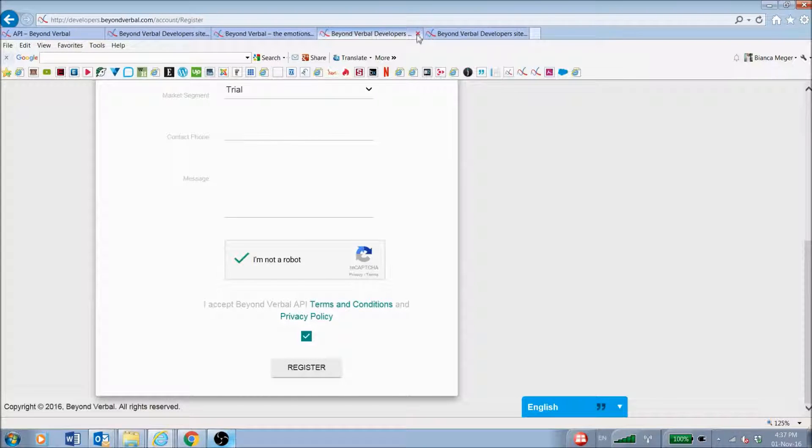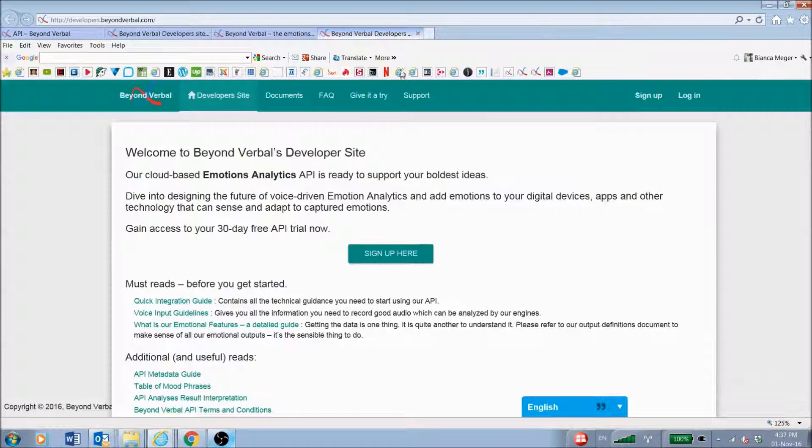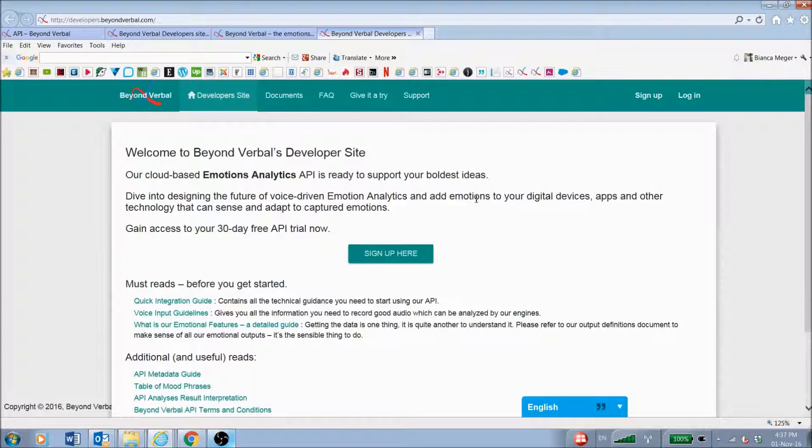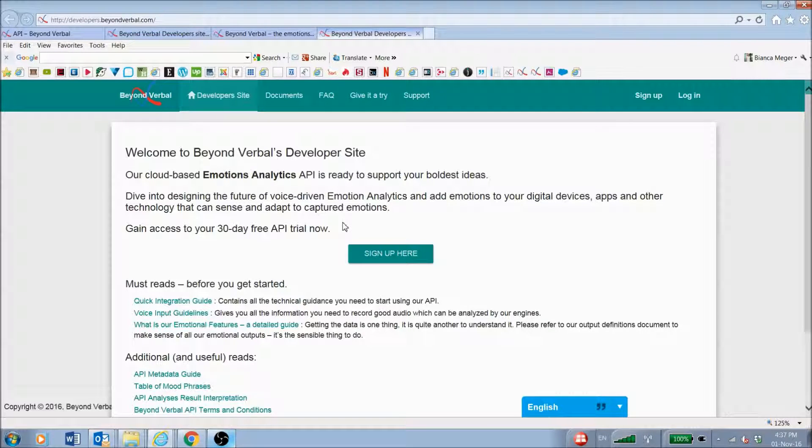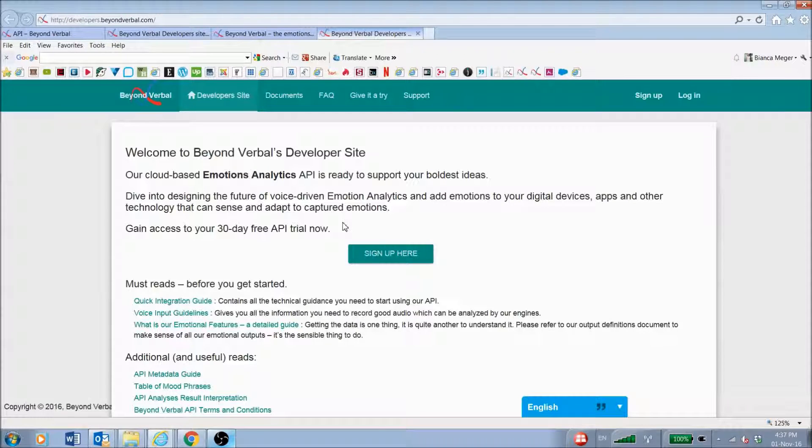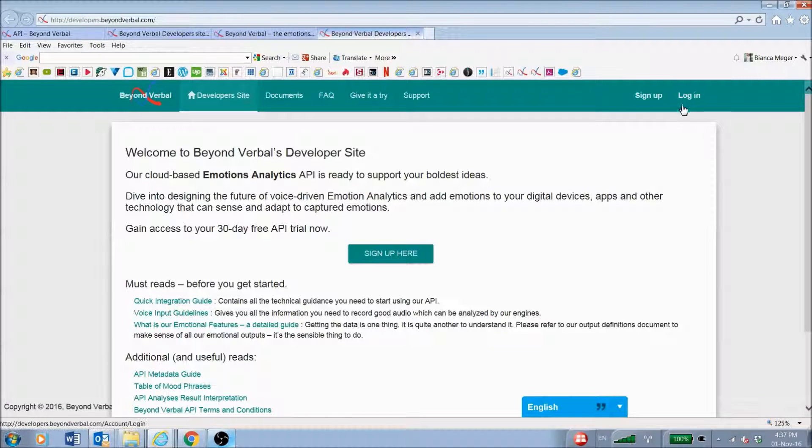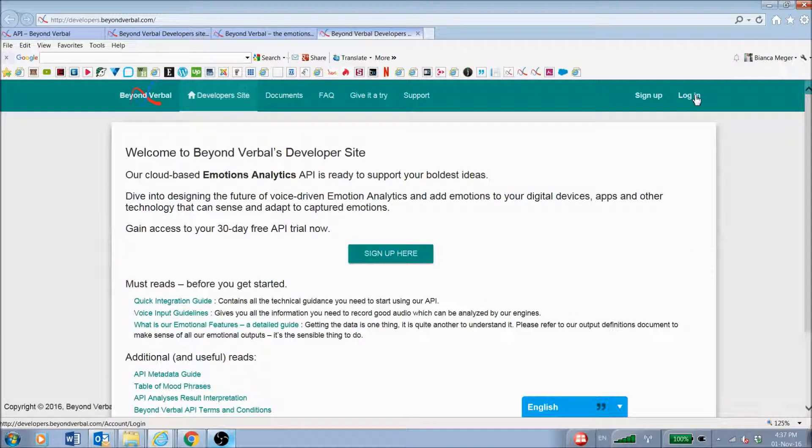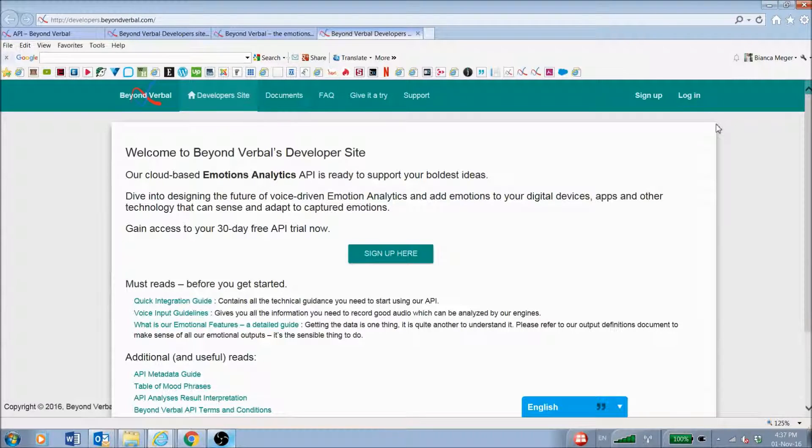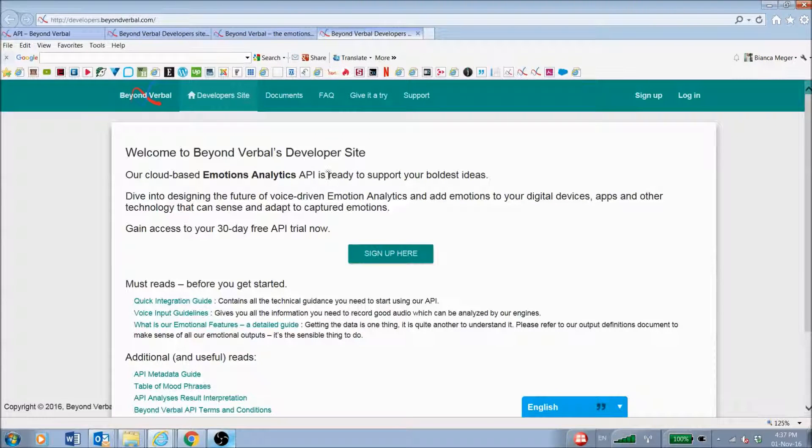Once you've done this, you will get an email notification giving you your information to log onto the API and to log onto the developer site with your username and password. You'll have the API key in the email as well. Once you're ready and you have been sent this email, you just log in and you'll go directly to your dashboard.